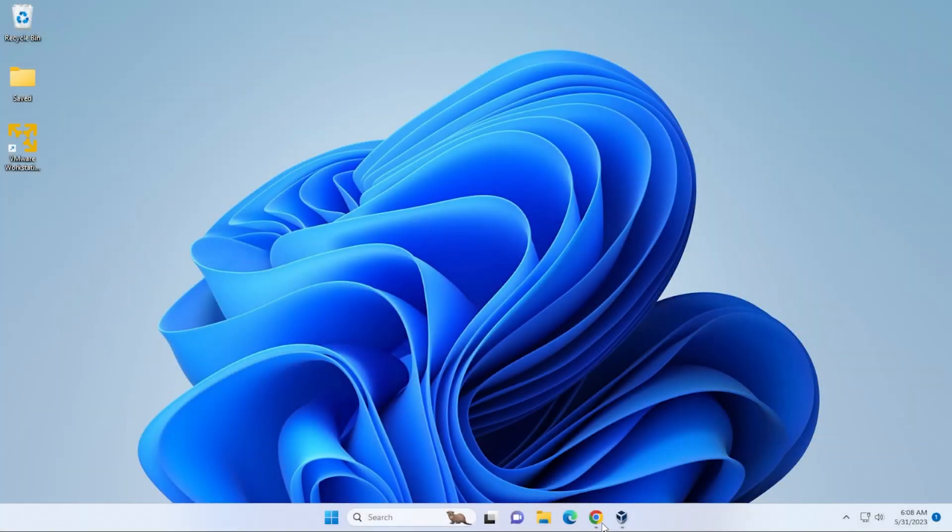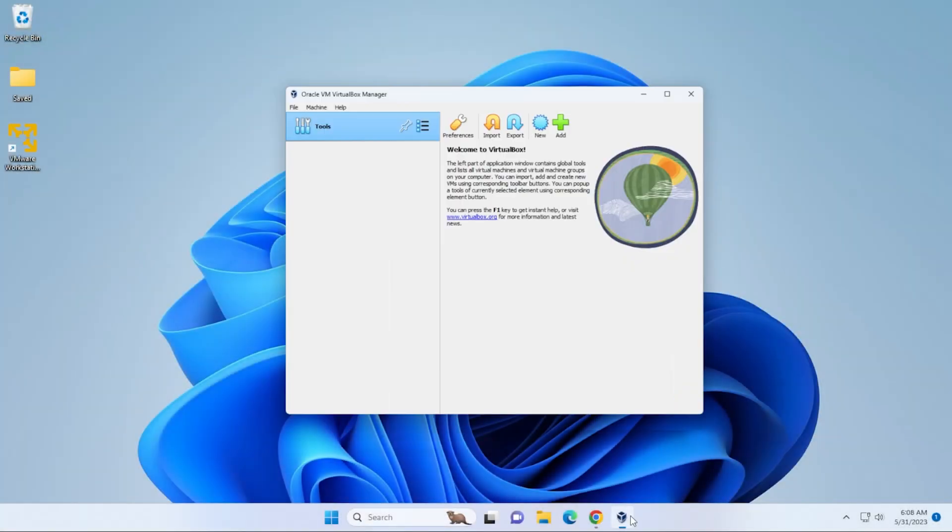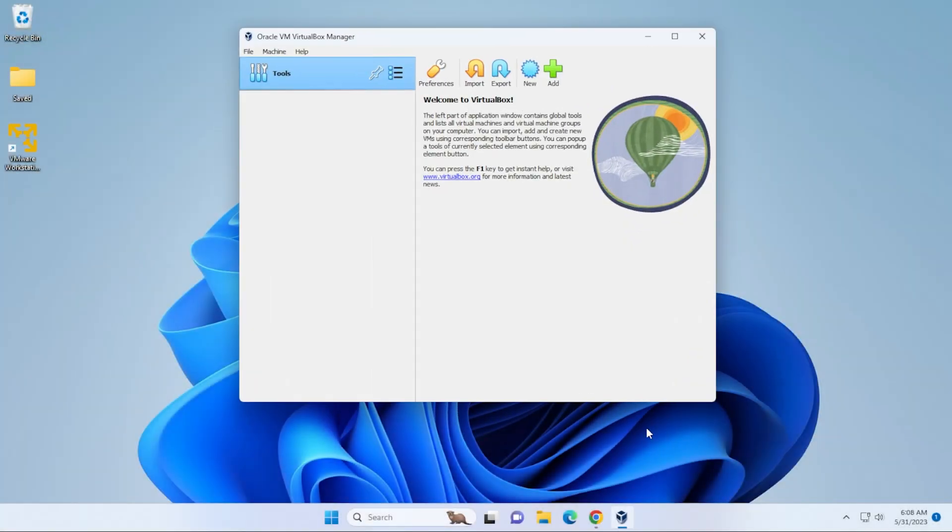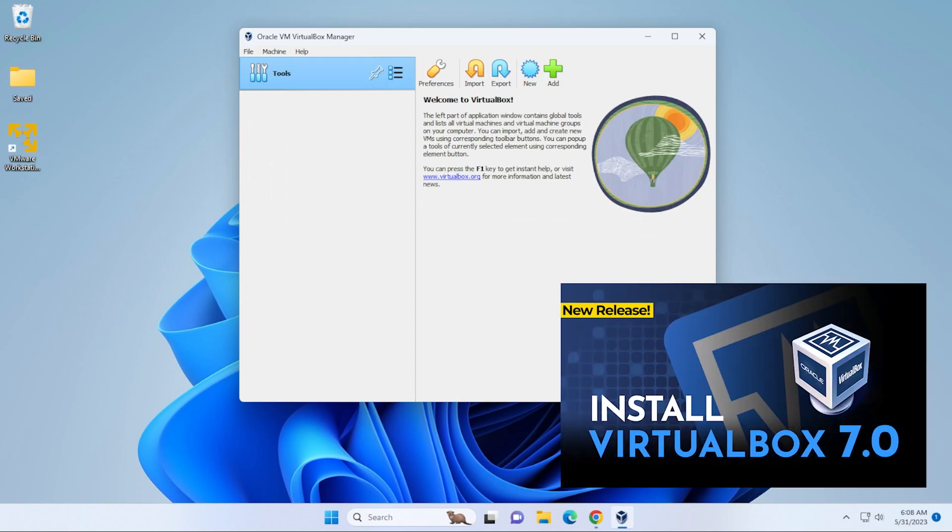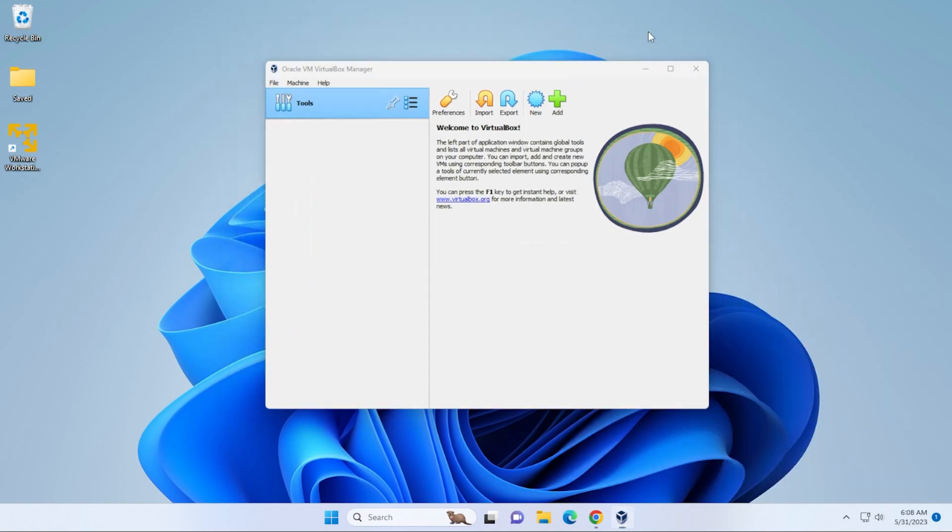And we're at our Windows 11 desktop. I have VirtualBox open. Here's my VirtualBox manager. If you don't have this already installed, you can check out this video and I'll walk you through the steps. I'm going to minimize it for now.